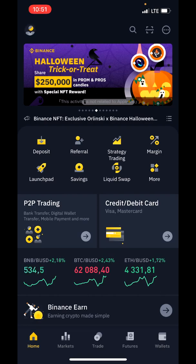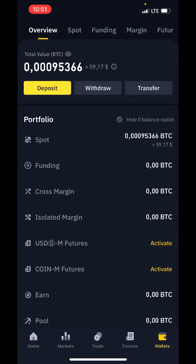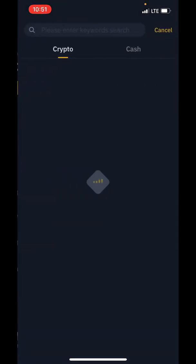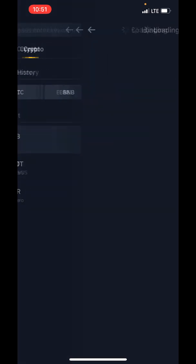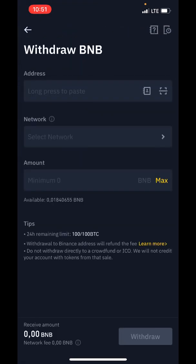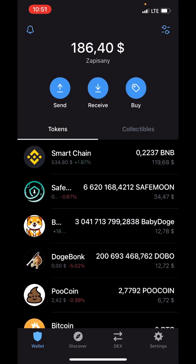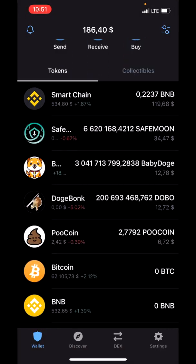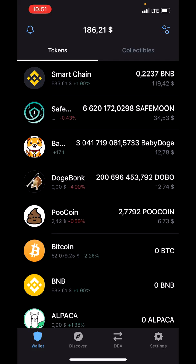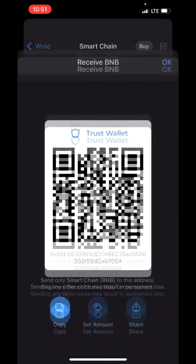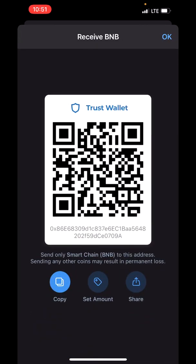Straight to the point: first you need to transfer your BNB to your wallet. Tap on Withdraw, choose BNB, and now switch over to your Trust Wallet to copy your address. As you can see, there are two BNB tokens in my wallet — choose the Smart Chain one, tap on Receive, and copy your address.